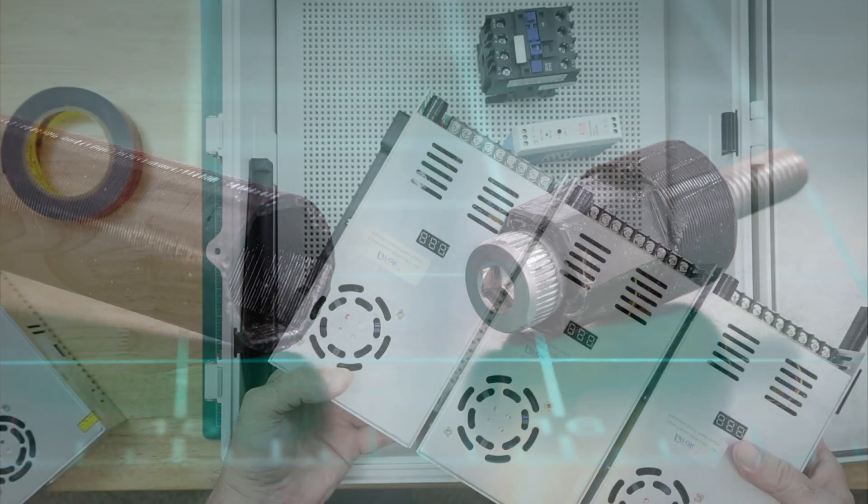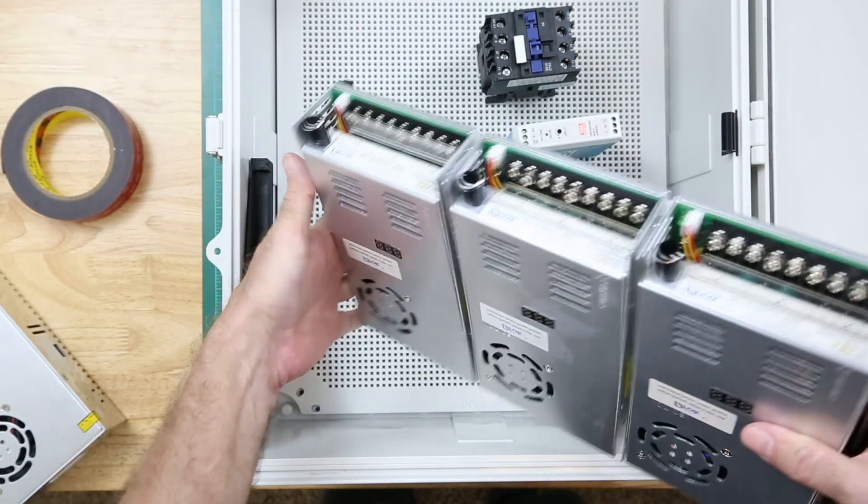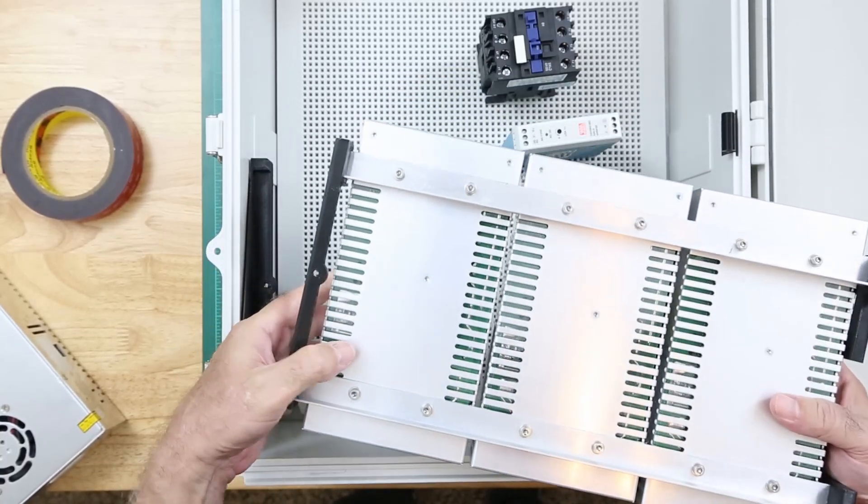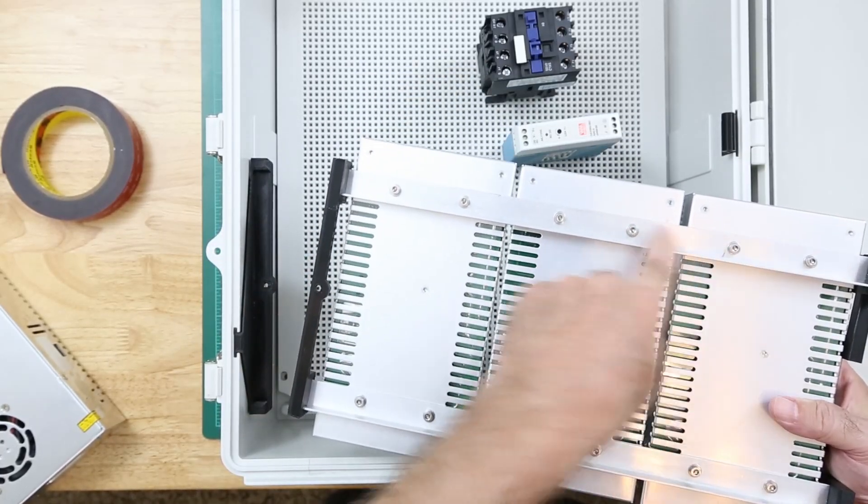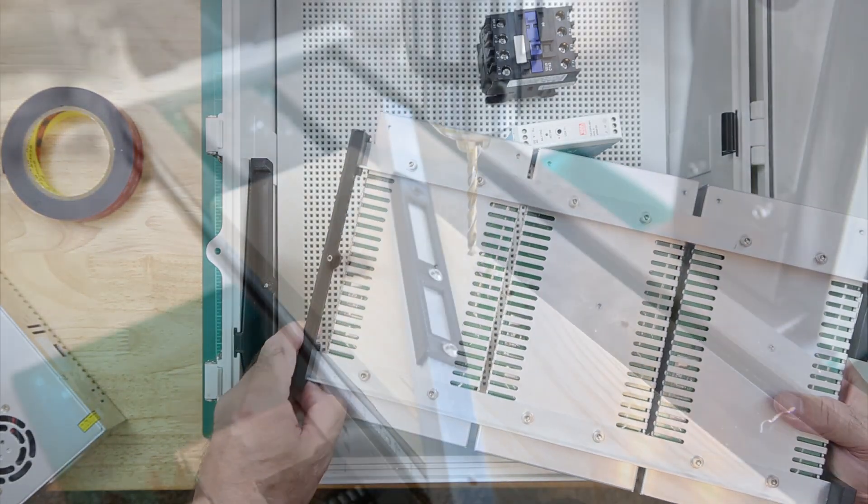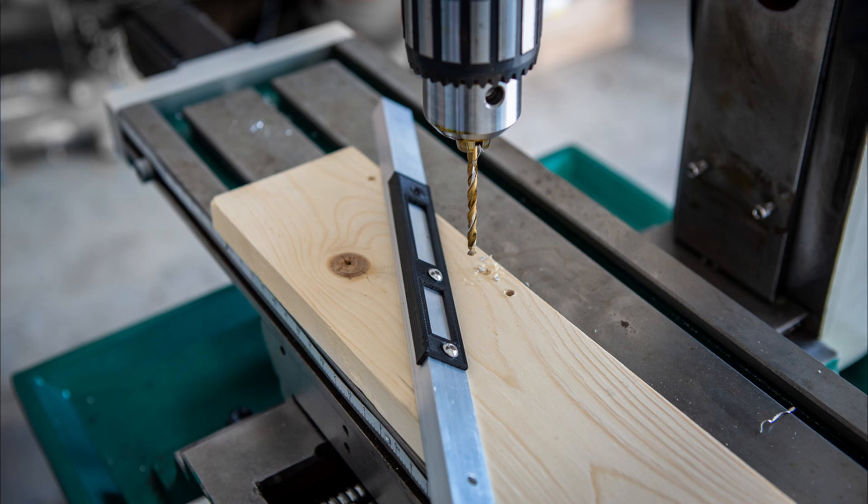The power supplies are secured to the aluminum angle with short M4 by 5 millimeter cap screws. To get accurate spacing of the power supply mounting holes in the aluminum angle, I 3D printed a template which I could leapfrog down the aluminum angle from one set of holes to the next.